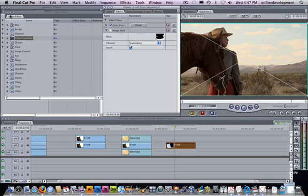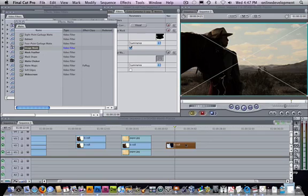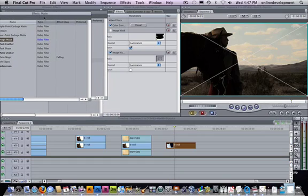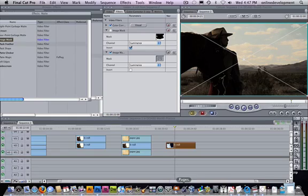If you go to video filters, matte, and you use the image mask, you'll drag that onto the clip. And what you're going to do is create a shape in Photoshop that's going to tell Final Cut what shape you want the image to be.